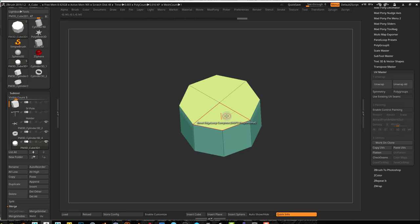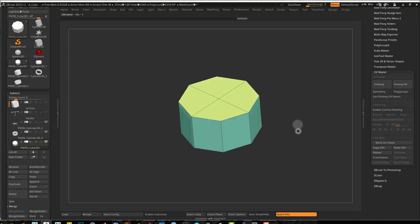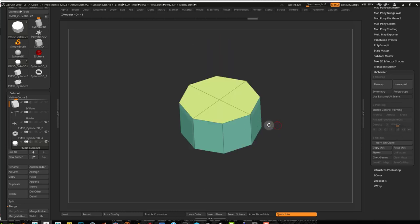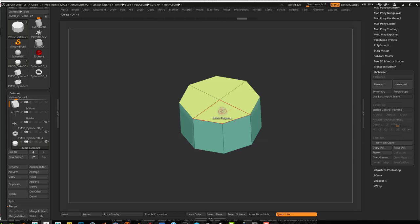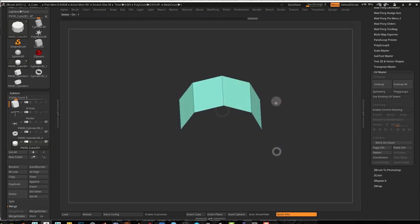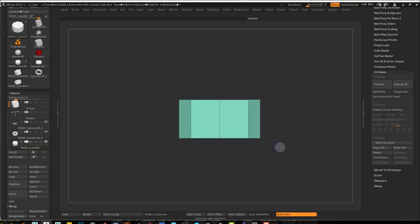First things first, this is gonna be inside of 2 different pieces, so I'm gonna go into Delete — not polyloop — Delete Polygroup All. I'm gonna get rid of the top and the bottom — I won't need them.